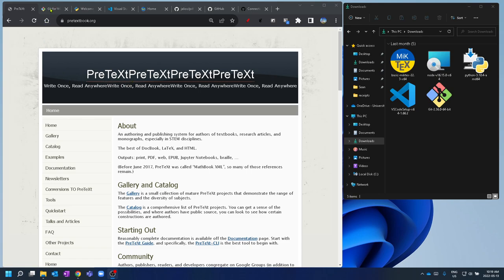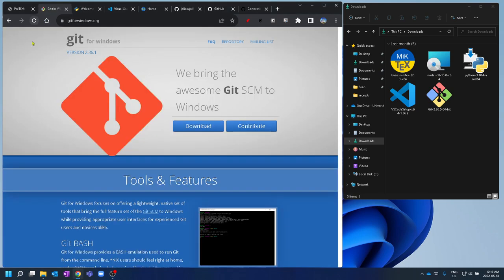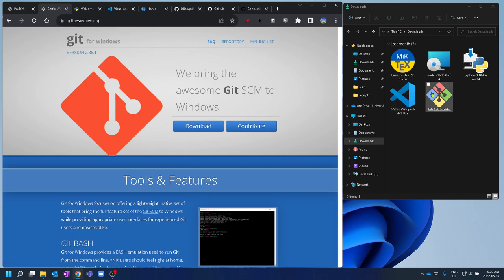We're going to start with Git for Windows, mostly because we want the Git Bash command prompt — that's going to make things a little bit easier for us moving forward. Go to GitForWindows.org, hit the download button, and you'll get the Git installer.